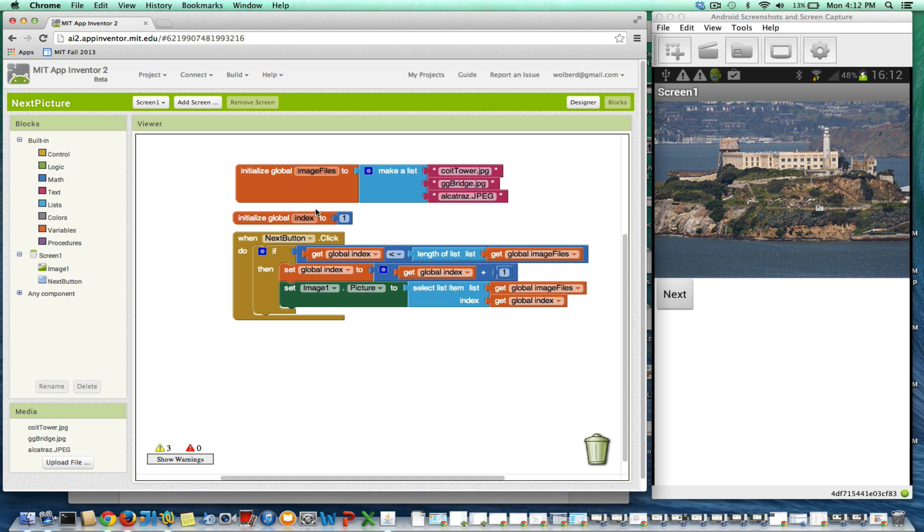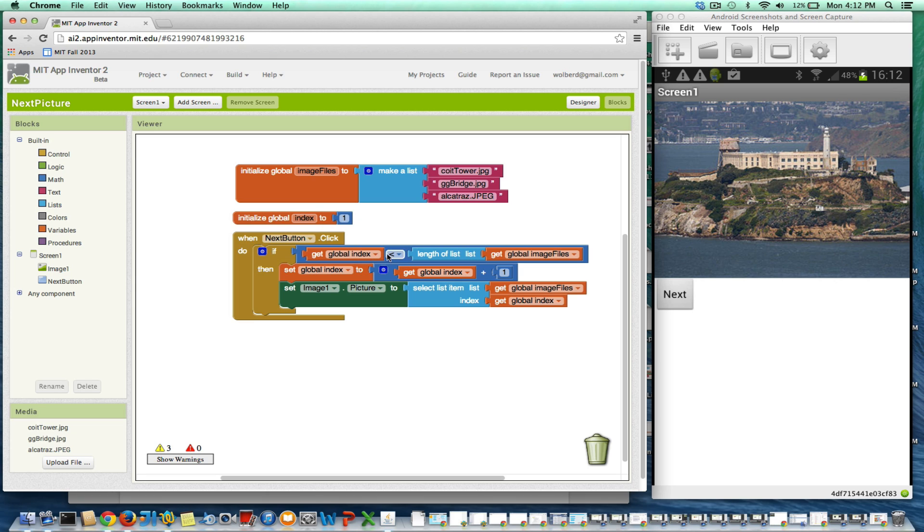I've got this index variable which is keeping track of where I am. It starts at one, then goes to two, then goes to three. And as soon as it gets too big, the next button stops working.